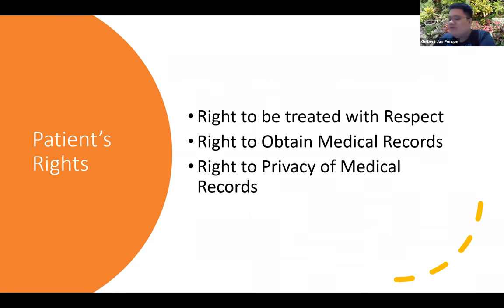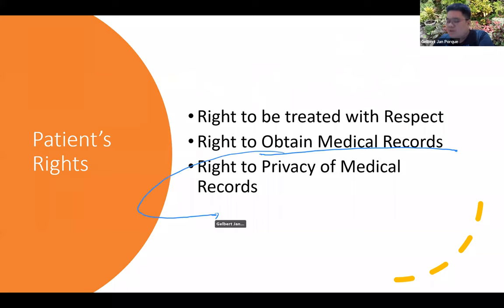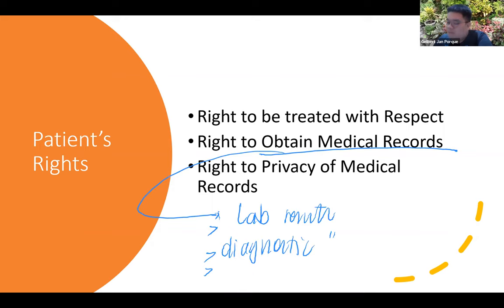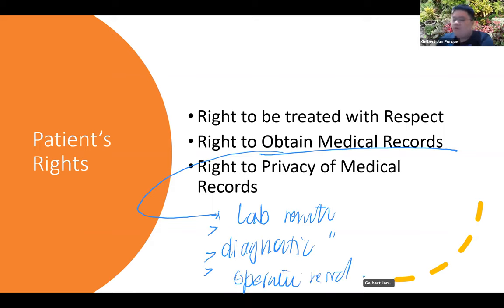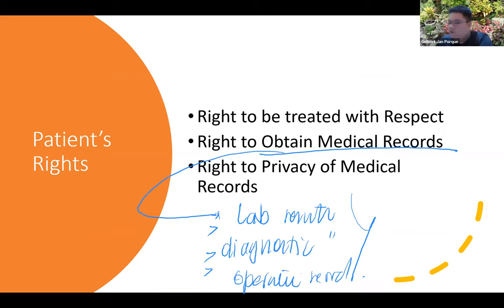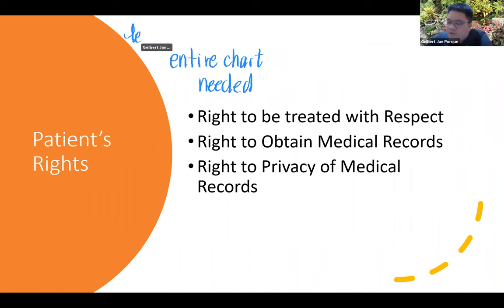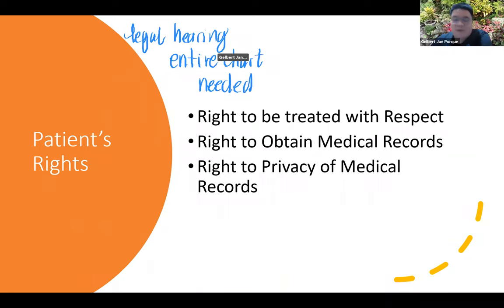The patient has the right to obtain medical records, but these only include their lab results, operative records, and similar documents. Now if the entire chart is needed — for example, for a hearing in court — the medical records officer has the responsibility to release the chart to the court of law.